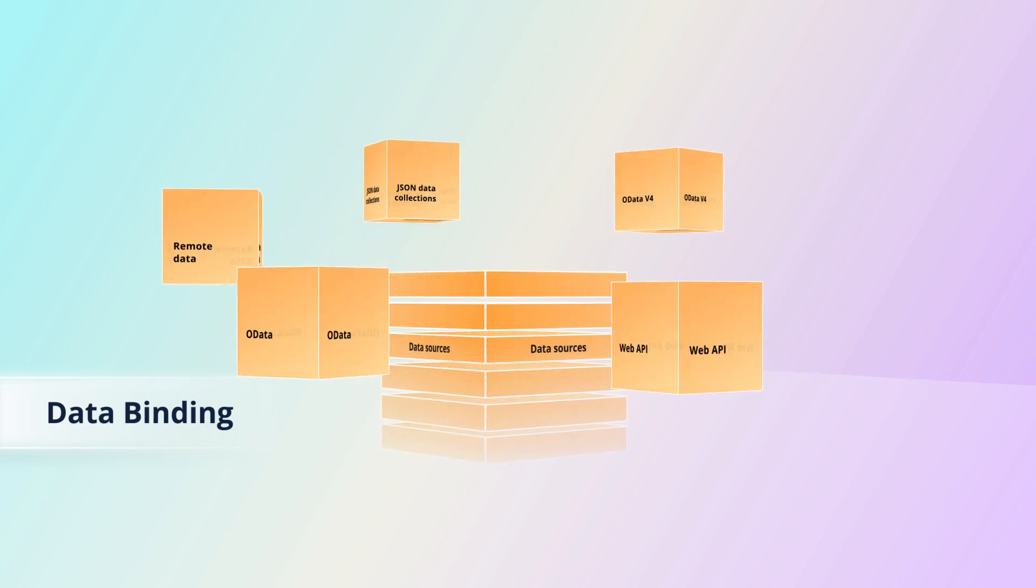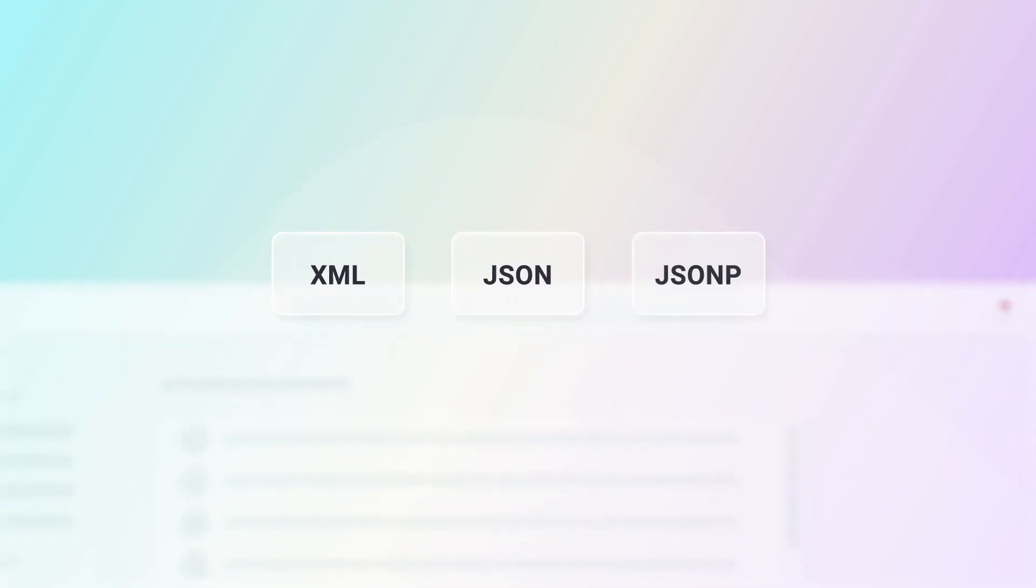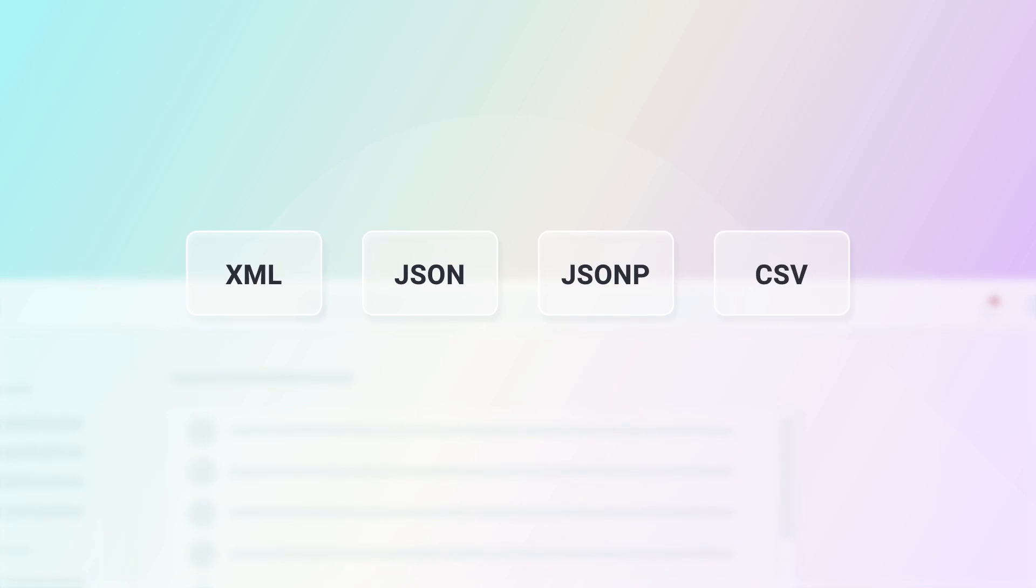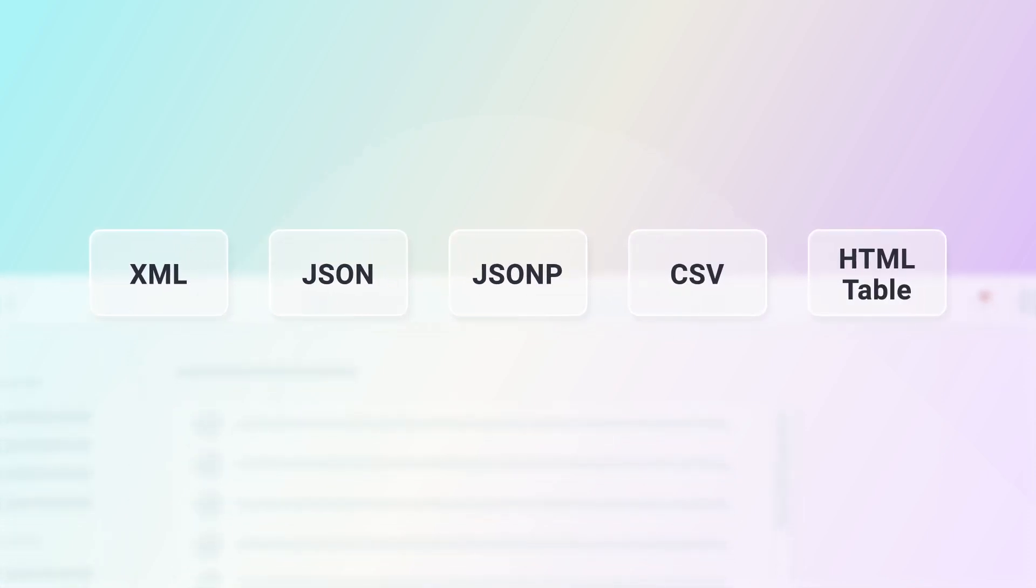The component also supports Web API and handles data in XML, JSON, JSONP, CSV, and HTML table formats.